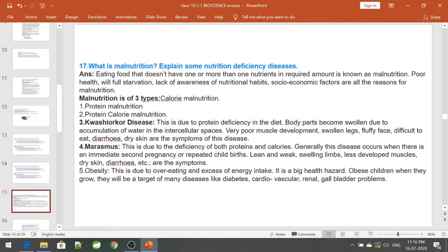What is malnutrition? Malnutrition means bad nutrition. Eating food that does not have one or more nutrients in the required amount is known as malnutrition. If it is lacking carbohydrates, proteins, vitamins, minerals, or fats, it is not complete nutrition. Poor health, starvation, lack of awareness of nutritional habits, and socioeconomic factors are also reasons for malnutrition.